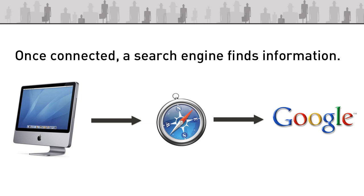Once you are connected to the internet you can take advantage of the web search engines that are located there. That includes Google but it also includes Bing which is a Microsoft equivalent or Yahoo.